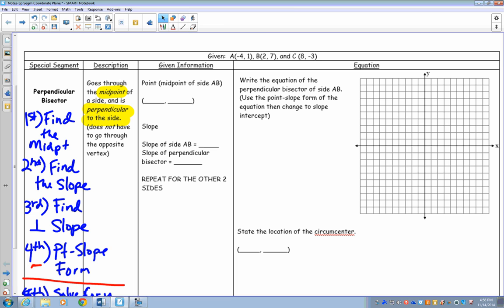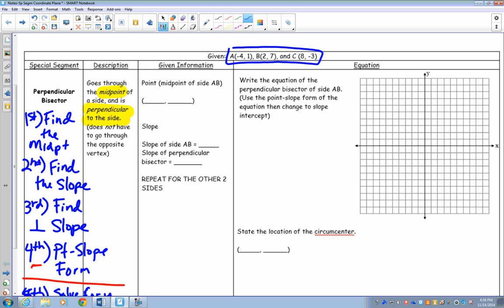We are going to graph triangle ABC using the coordinates given and graph it on the coordinate plane. You can use the graph to problem-solve and find your midpoint and slope, or you can use the formulas. So we have the points: A at negative 4, negative 4; B at 1, 2, 7; and C at 8, negative 3. I'm going to go ahead and label these — this is A, this is B, and this is C.